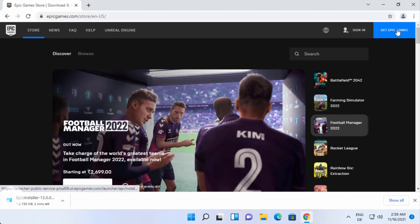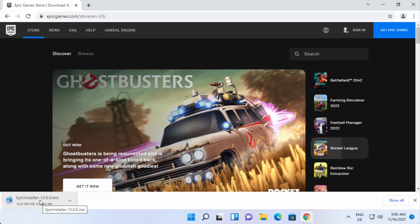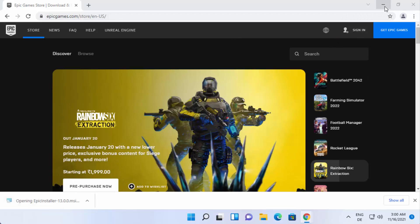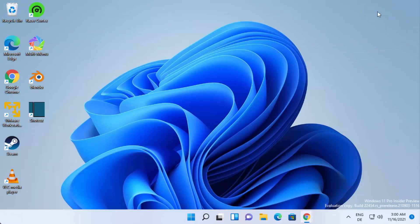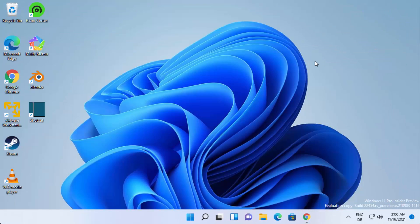Click on that option and it's going to download the Epic installer .msi file. Once this Epic installer .msi file is downloaded, just click on it — I'll minimize my browser — and it will start the installer for the Epic Games Launcher.